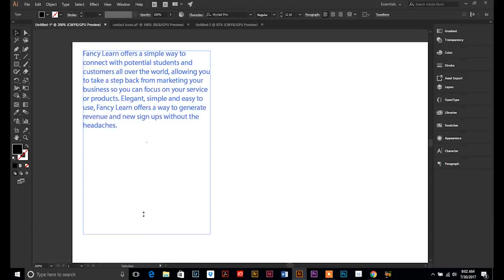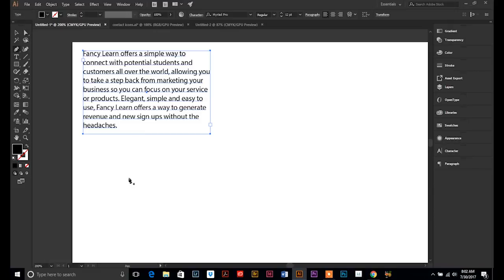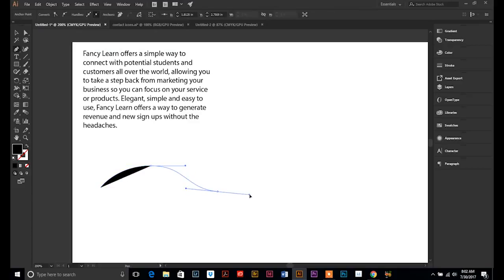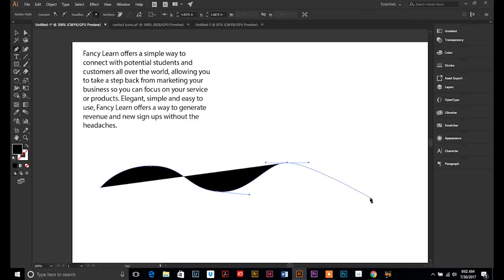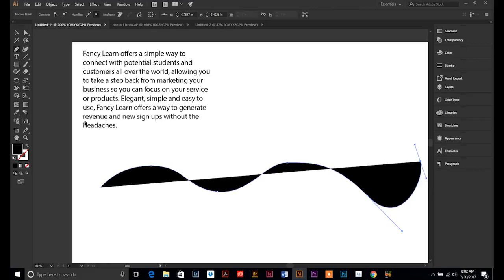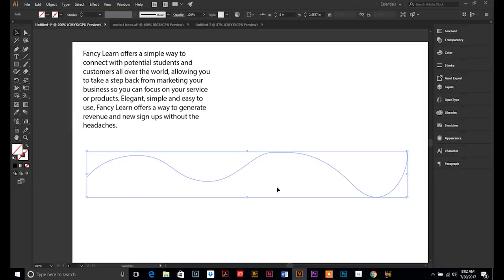Text on a path. So let's say that you want to make a curvy line of text or you want your text to take on a certain shape. So we're going to take the pen tool and we're going to draw just a curved line. Nothing fancy. We're not going to fill it with anything. We just have a line or a path, a path that we want our text to follow.